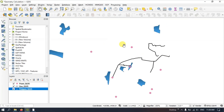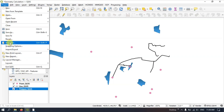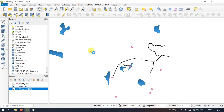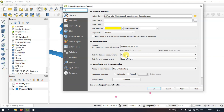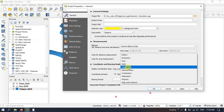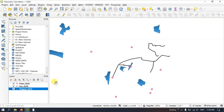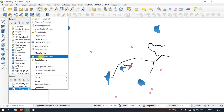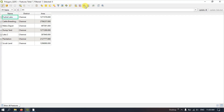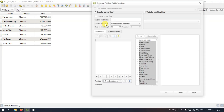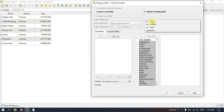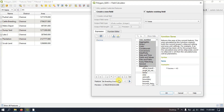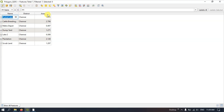Now if you want to change the map units, go to Project and then Properties. Here you can change the measurement units. For example, if I want the area in square kilometers, select Square Kilometers. Apply and click OK. Once again open the attribute table of the polygon, select Toggle Editing, open the Field Calculator, and update the existing field. Select the area geometry and double-click on $area. You can see the units have changed — it is now showing in square kilometers. Click OK. You can see it has been converted to square kilometers.